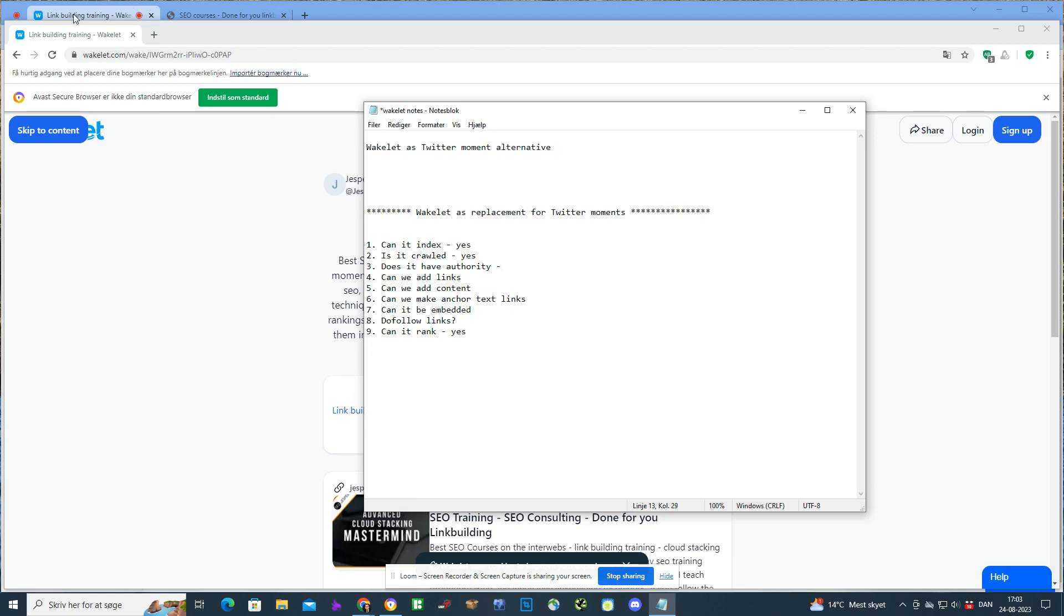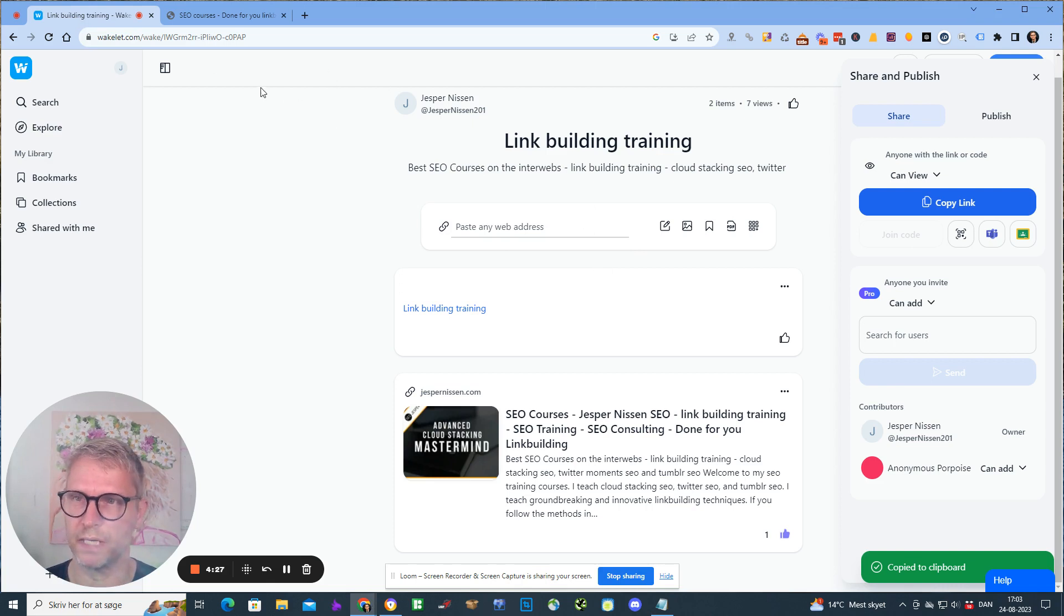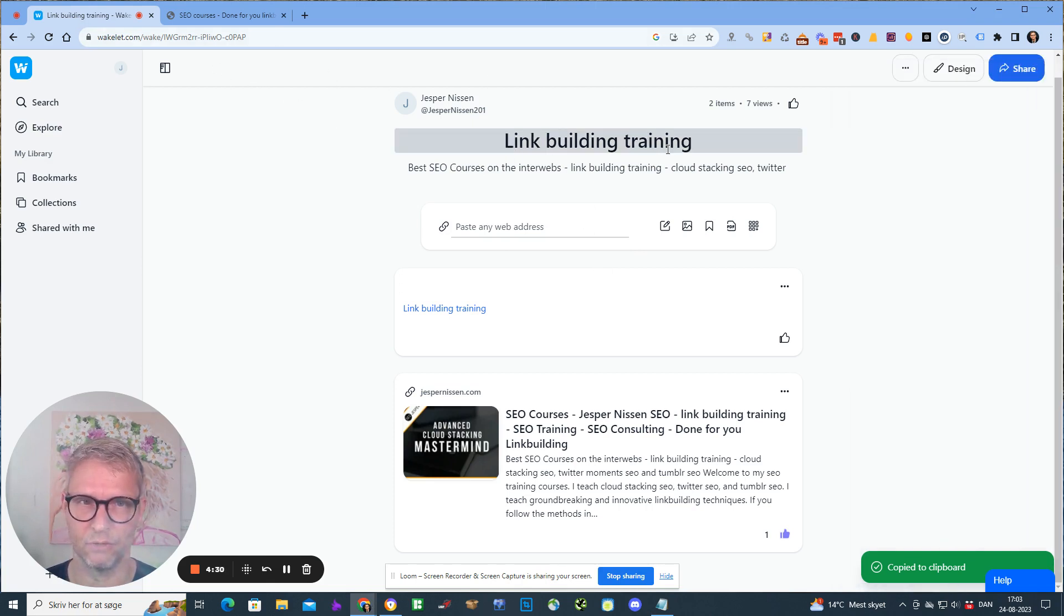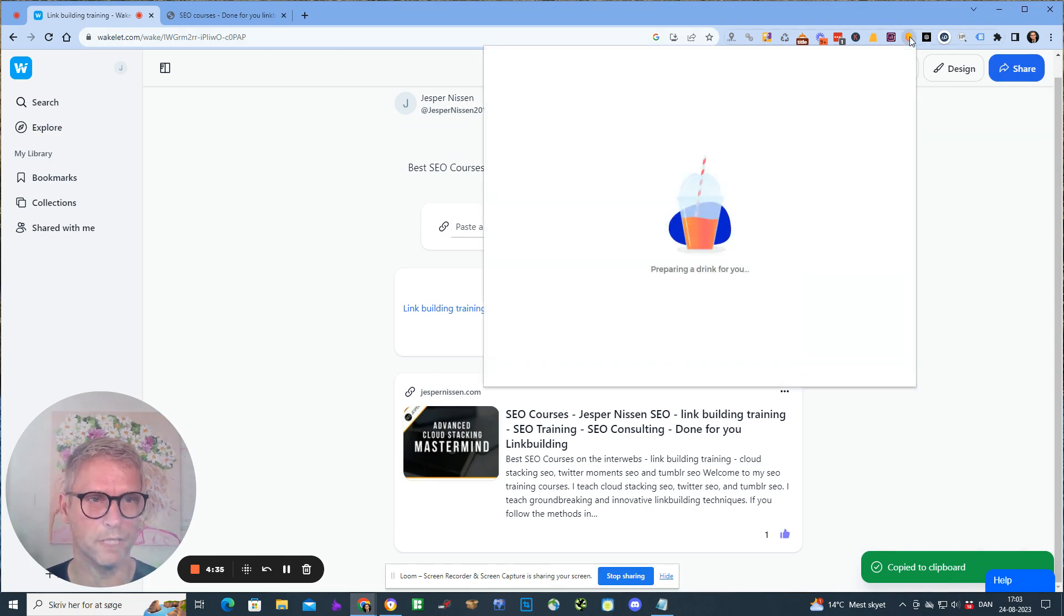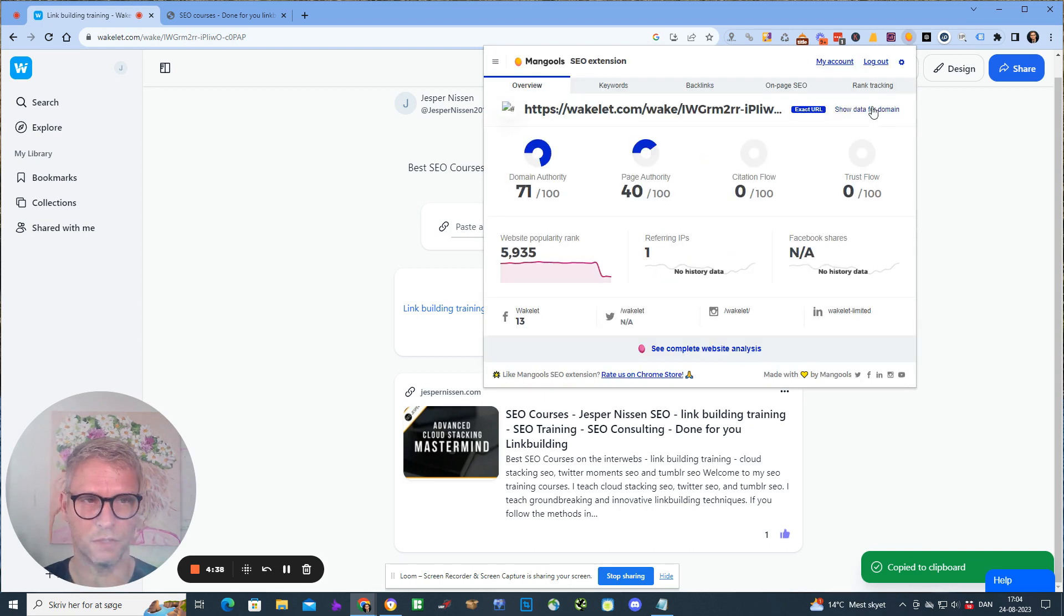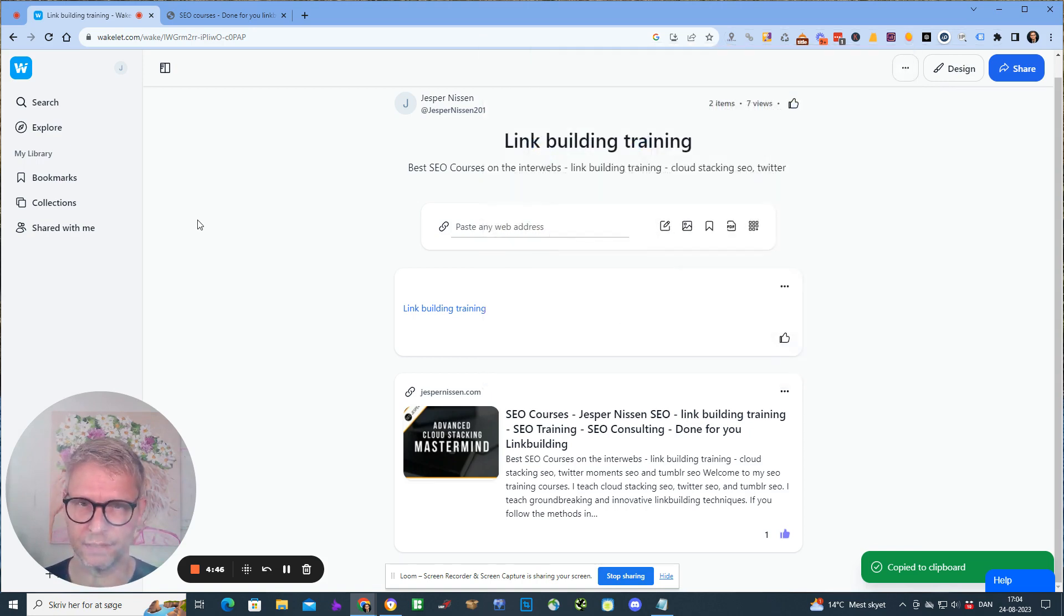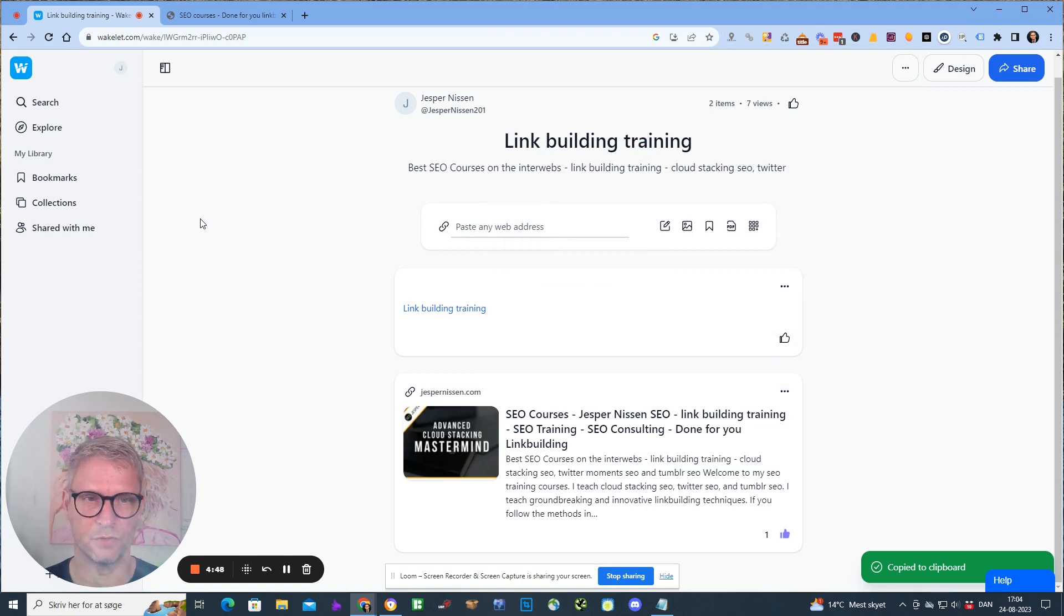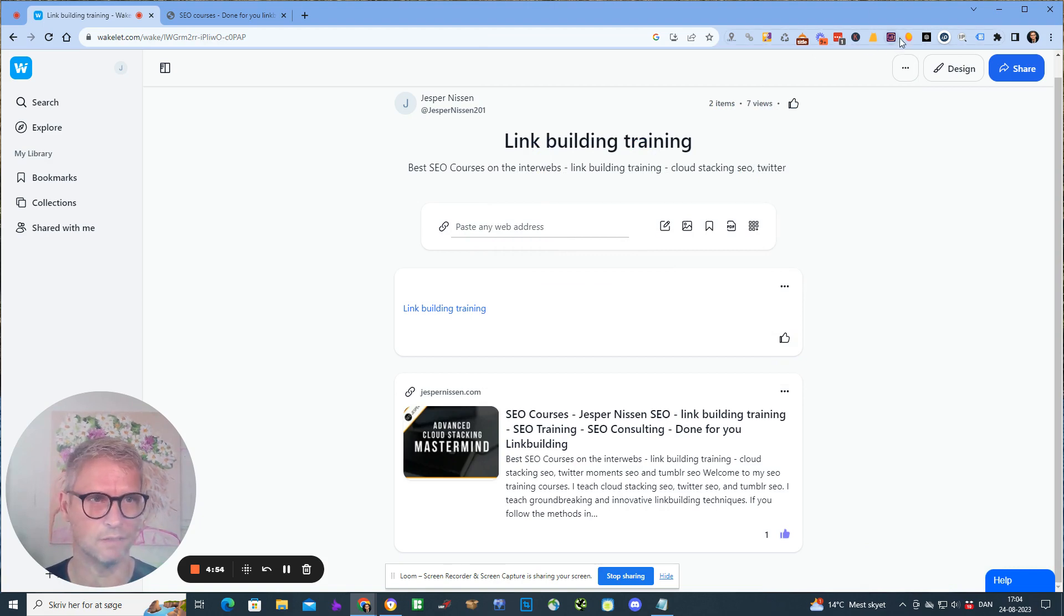Does it have authority? When I go into my Wakelet account and inspect this link building training collection that I made here, and I open up Mangools and show data for this specific URL, I can see that it actually has a page authority of 40 and a domain authority of 71. So yes, it contains a lot of authority and it's free authority.